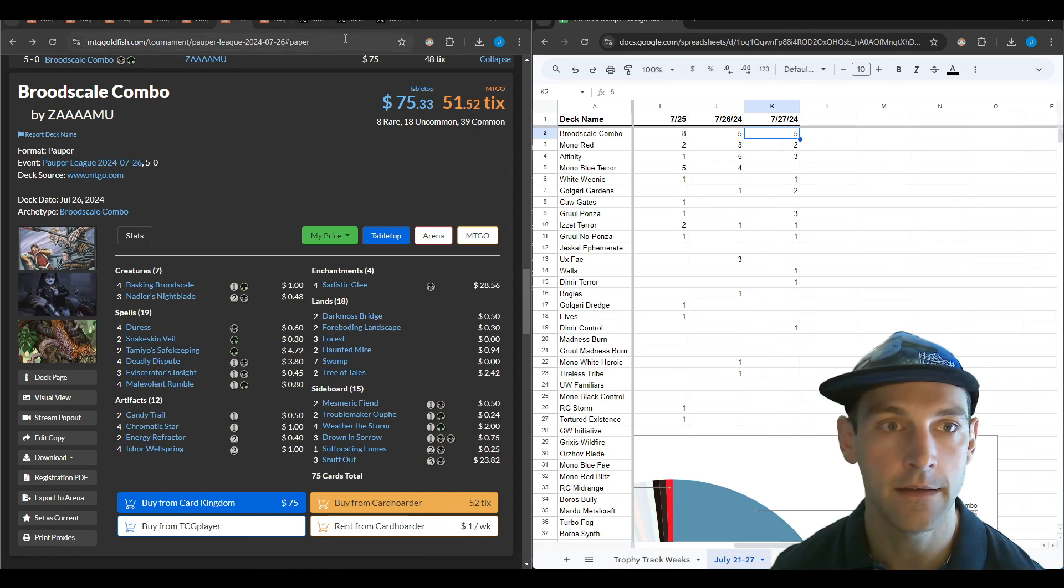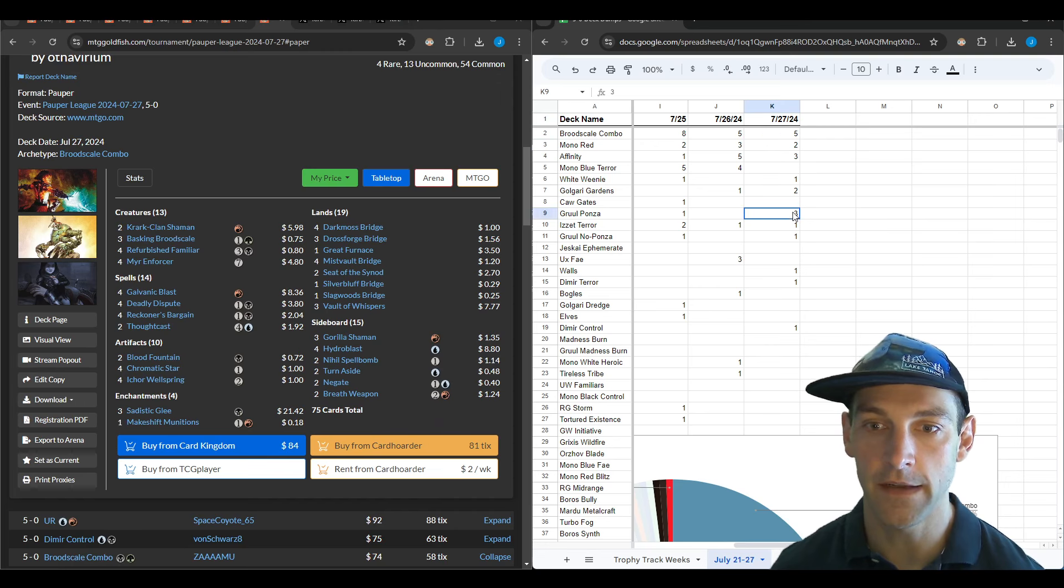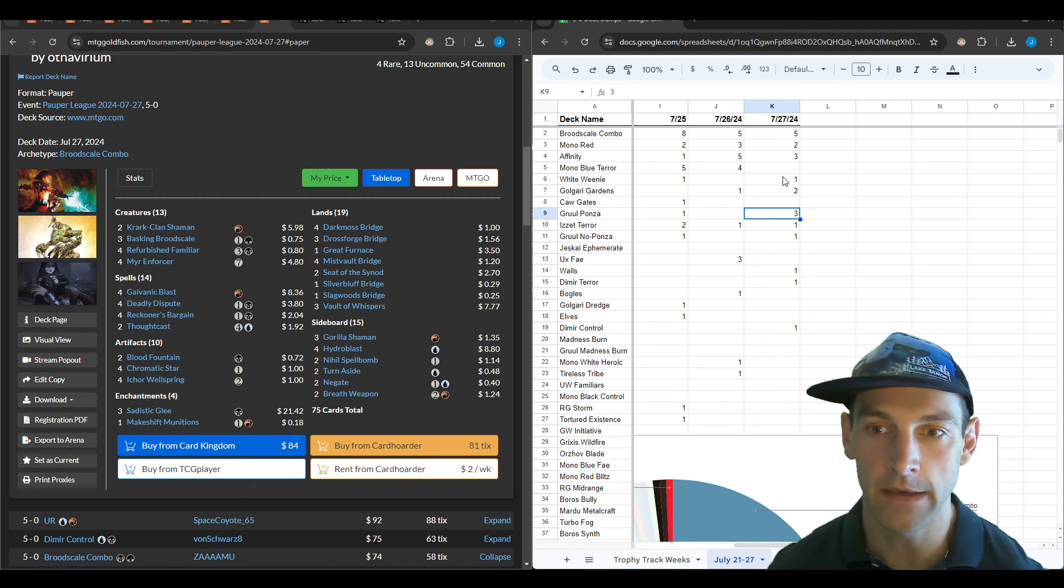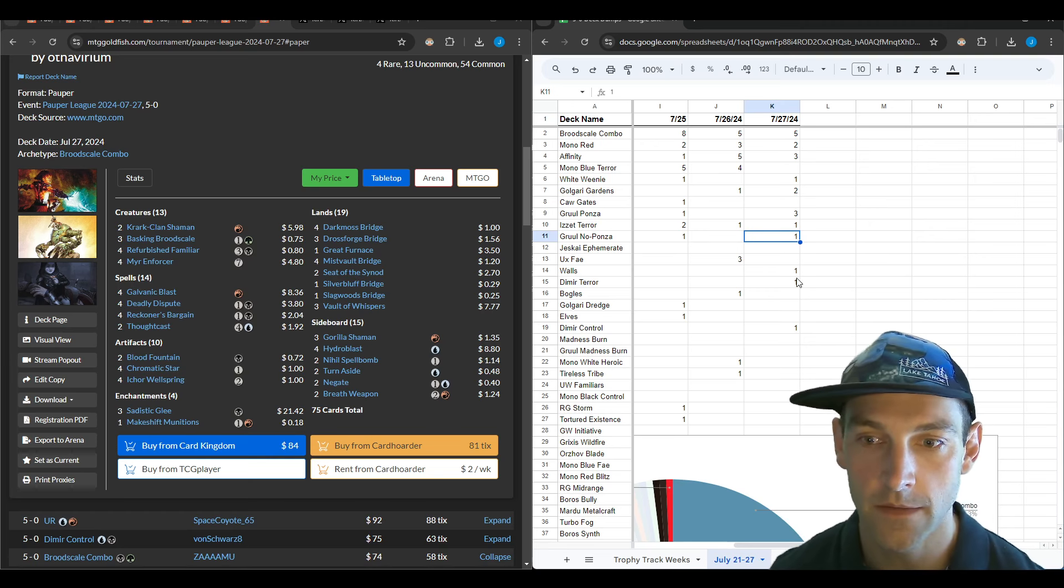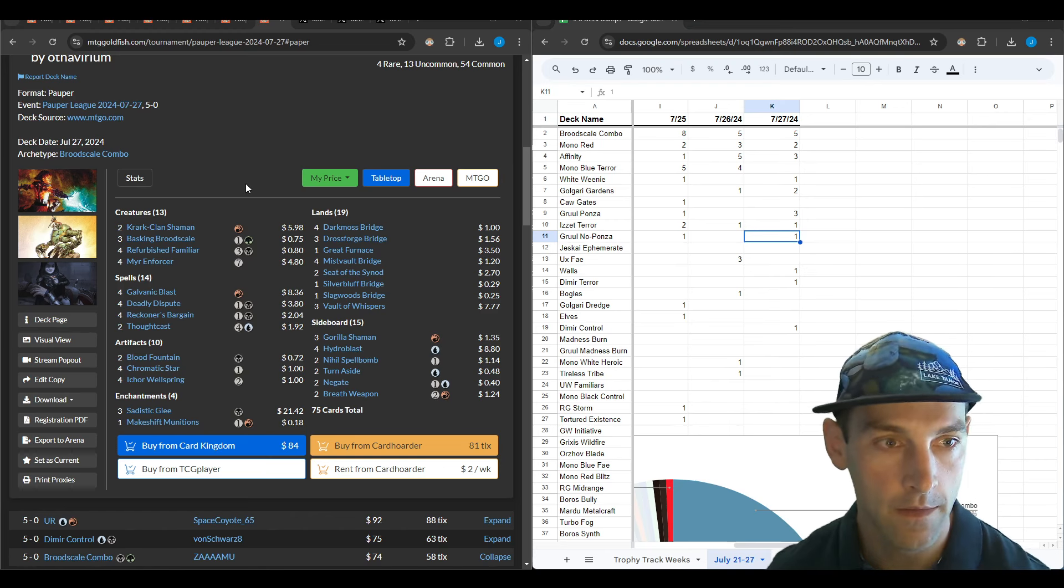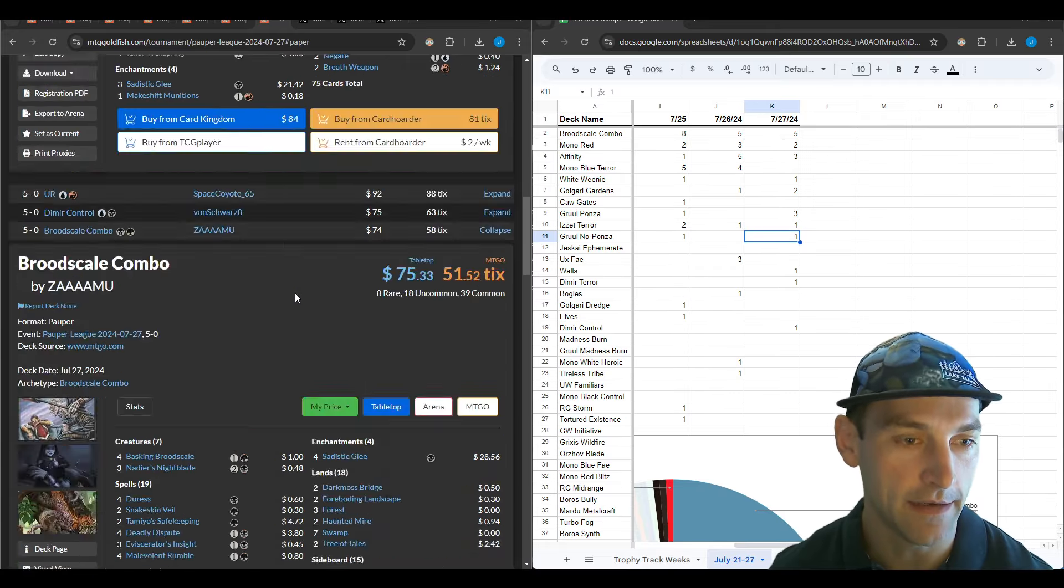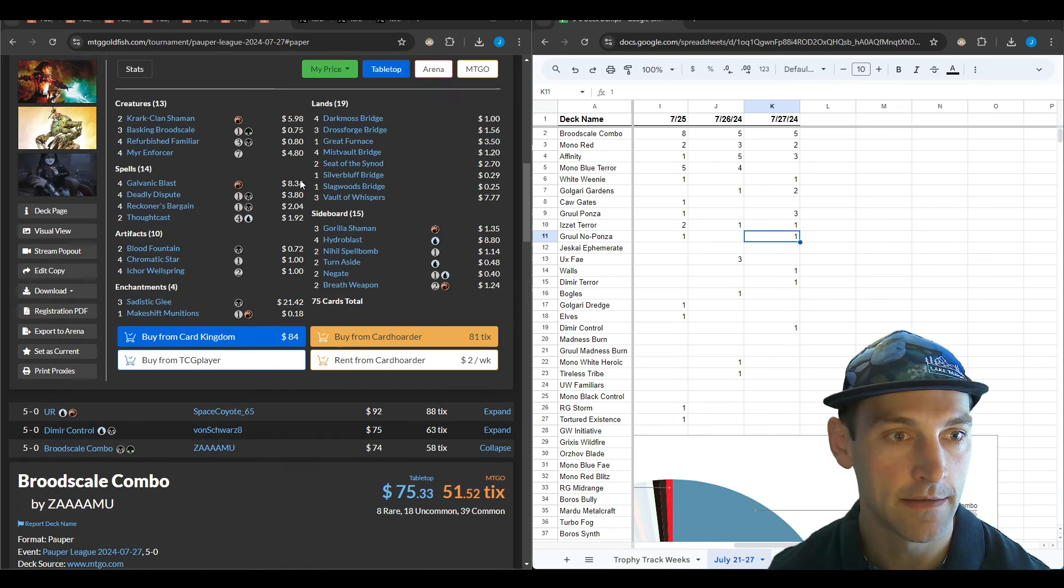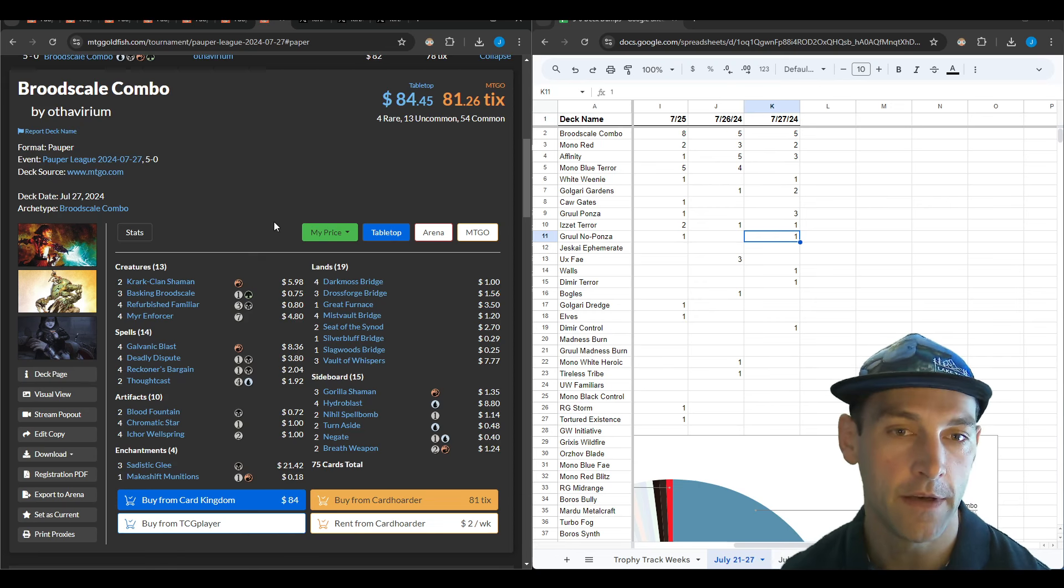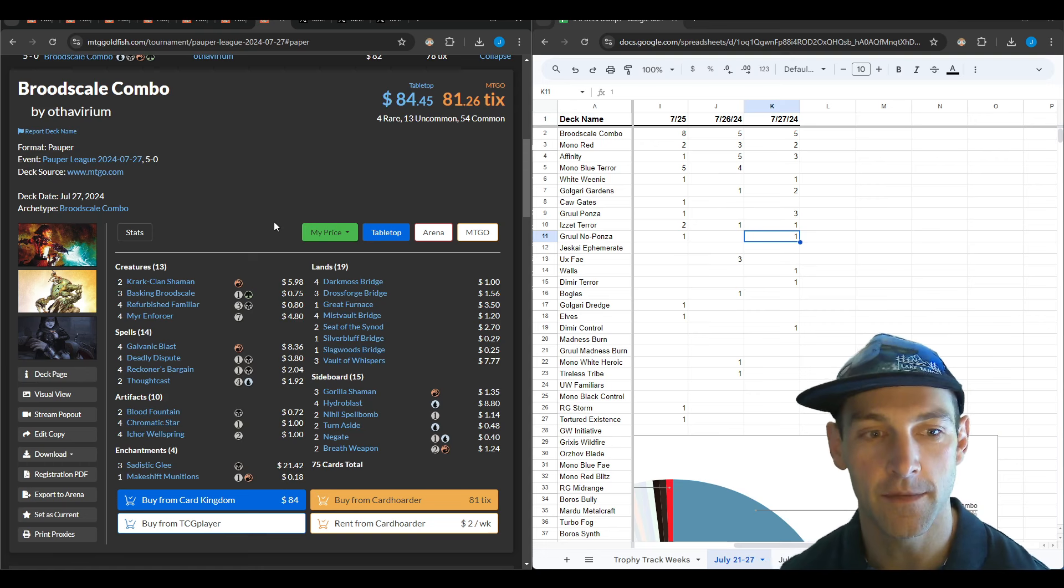On the last day we have five Brood Scale combo, three for Affinity and Ponza, two for Mono Red, two for Golgari Gardens, and one each for White Weenie, Terror, Gruul No Ponza, Walls, Dimir Terror, and Dimir Control. This Brood Scale list is the first iteration of what I was calling the Scam Deck—it's playing Affinity plus Basking Brood Scale.